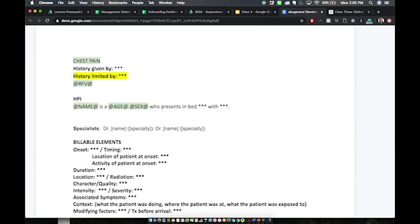The history of present illness is subjective and it's from the perspective of the patient. From that HPI, we're going to pull out the billable elements as well as the review of systems. If you're getting stuck in your HPI on how to structure it, you can use your billable elements as a guiding principle — it's a nice outline of the key elements that you need in that HPI.